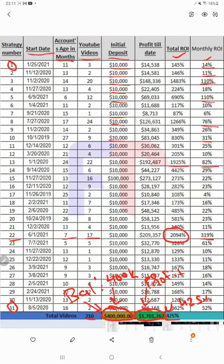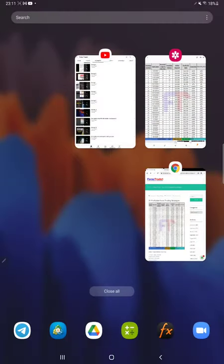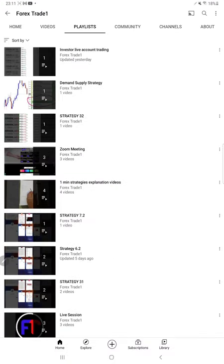Here we are going to talk about how you can make such a profit and how all of this is possible. This complete image is also updated on our Telegram channel for verification. For verifying all these strategies we have our own YouTube channel — Forex Trade 1 — where you can check all the playlists.